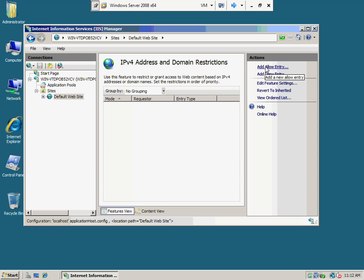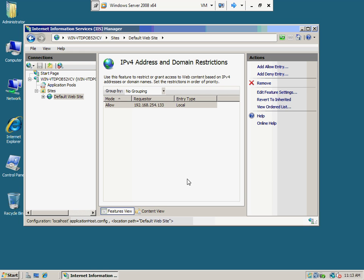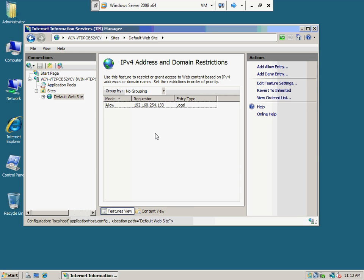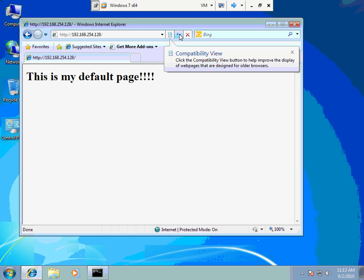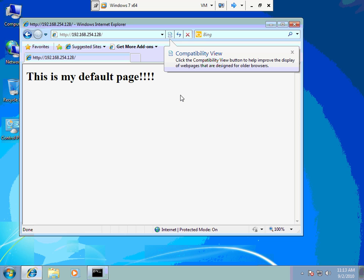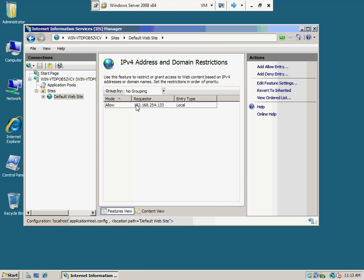I'm going to add an allow entry and specify the IP address 192.168.254.133 — that should be the Windows 7 machine. Right now, that should be the only machine that gets in. I'll refresh — and it worked. That was .133, so it makes sense it was allowed because it's on the list. The list has just that one entry.